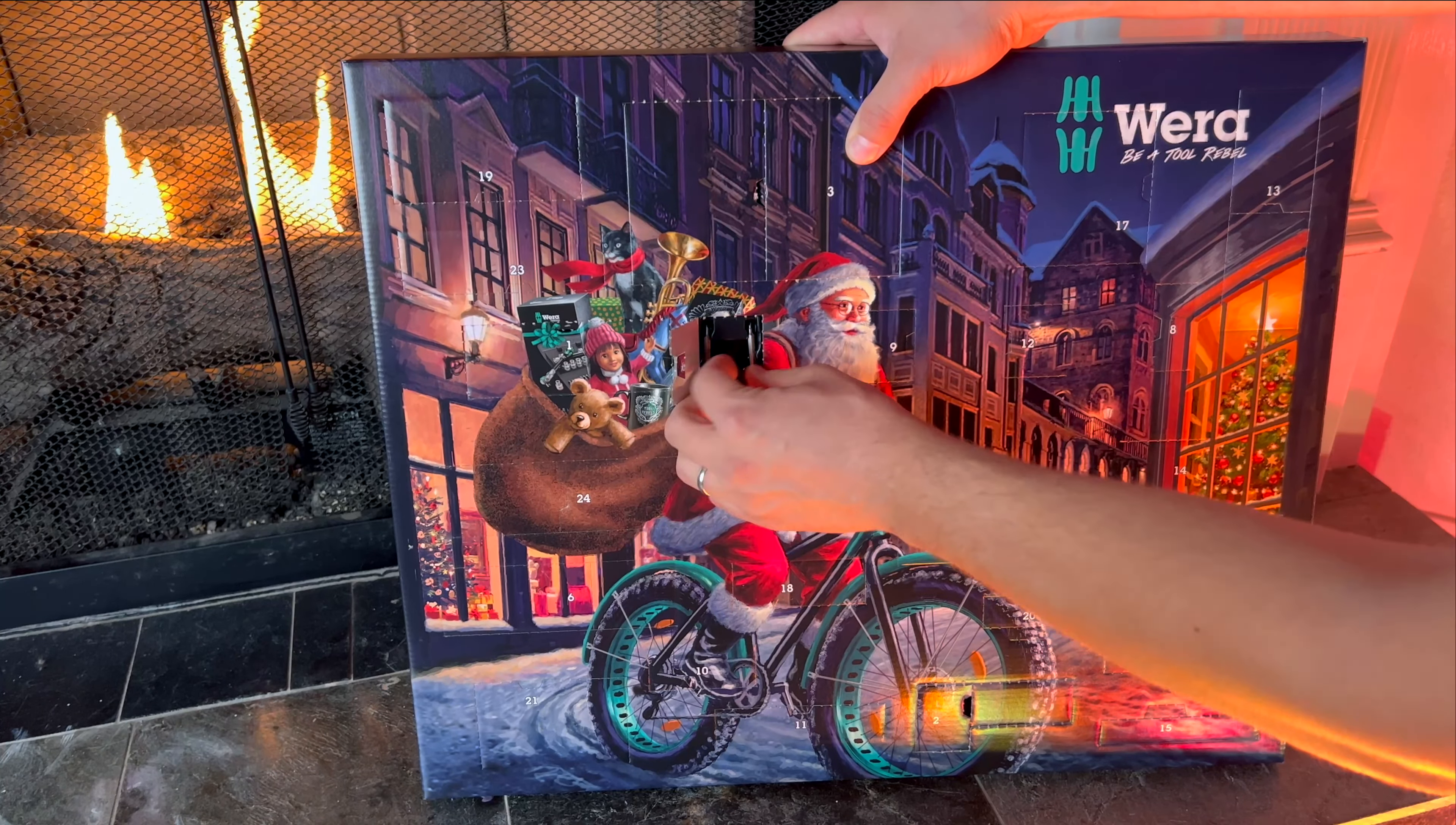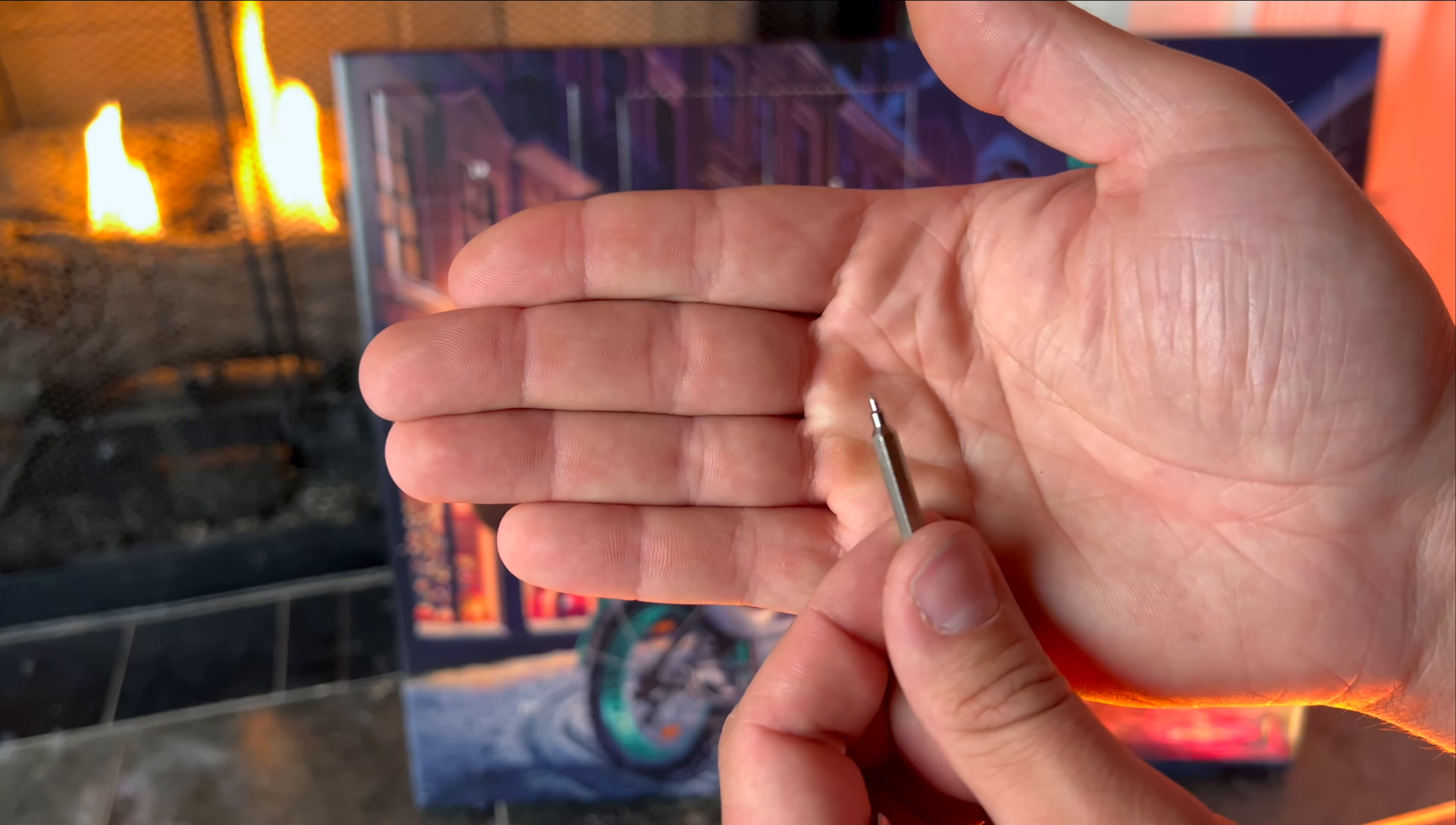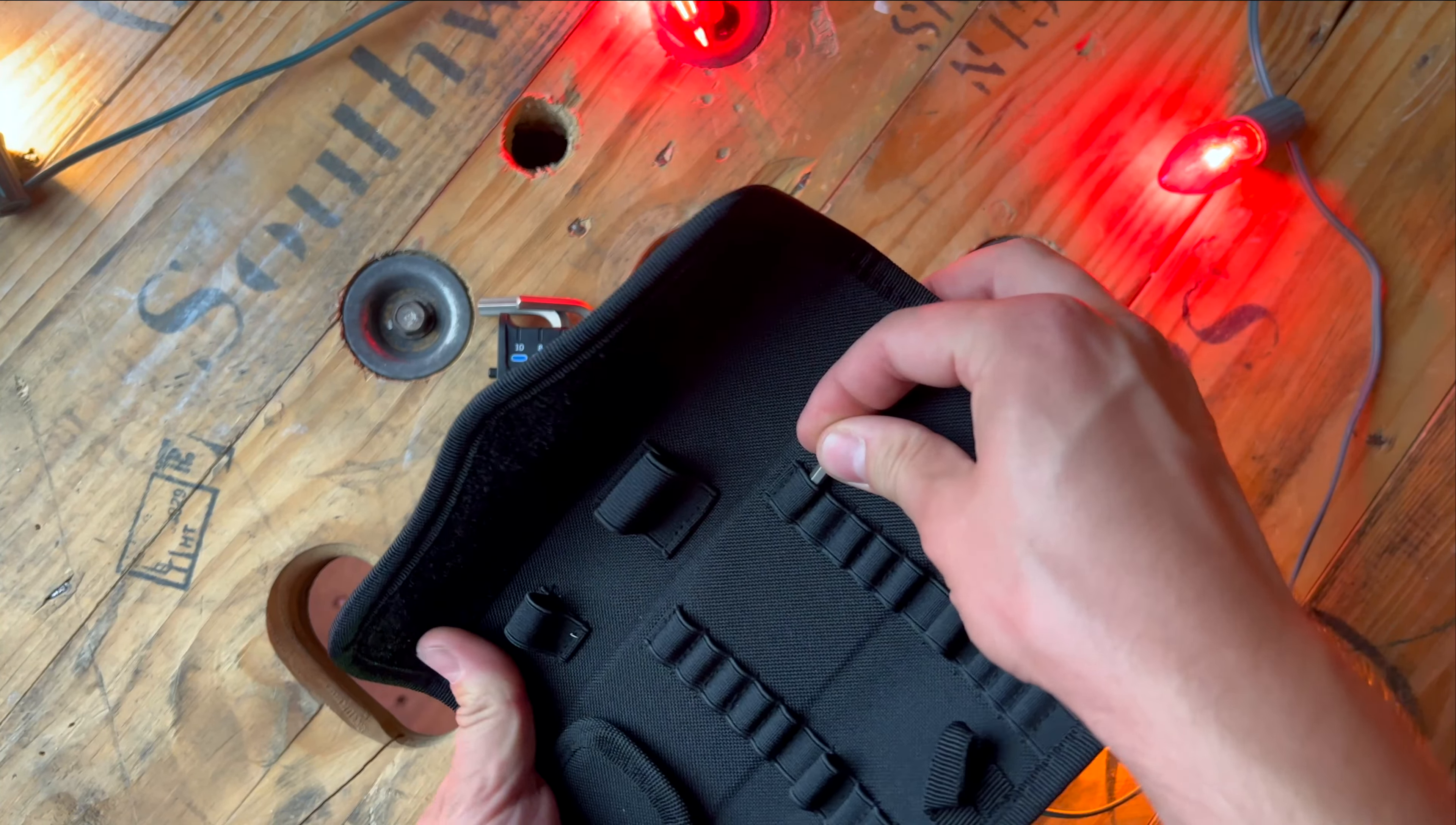On the fifth day of Christmas we have a couple of teeny tiny eighth inch flathead bits. These things look like they would be extremely easy to lose, so let's go ahead and put them in the case right away.